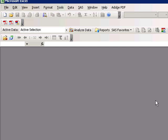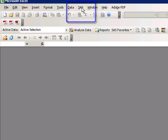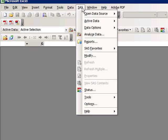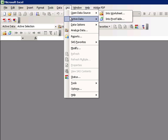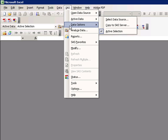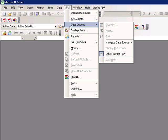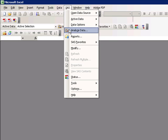Once SAS Add-In to Microsoft Office has been installed on your desktop, you'll notice that a new menu item appears at the top of your screen. You'll see various options for this new menu: Open Data Source, Active Data, Data Options, Analyze Data, and Reports.